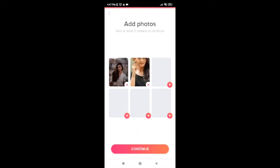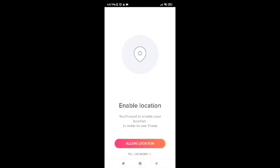Now it will ask you to enable your location. You will need to enable your location in order to use Tinder. Go ahead and tap on allow location. You can also tap on tell me more to get more information. I'm going to tap on allow location.